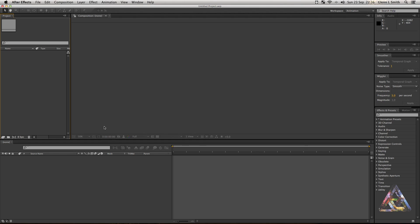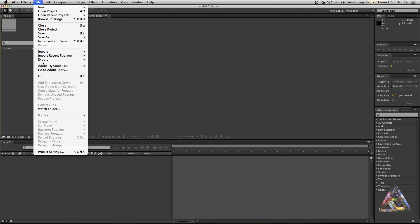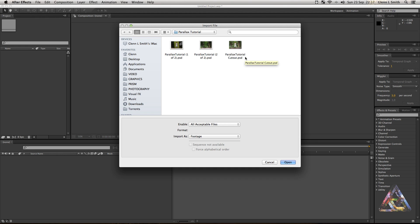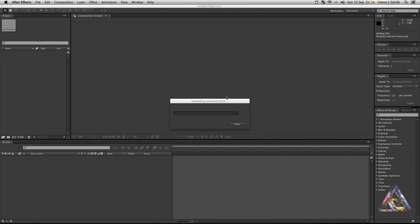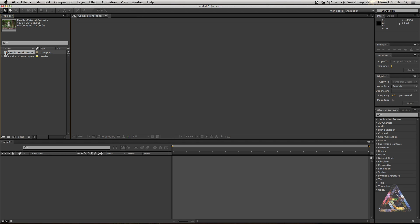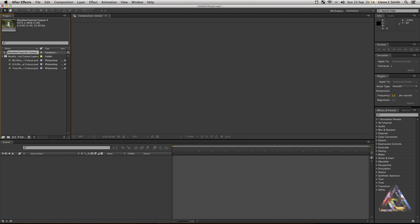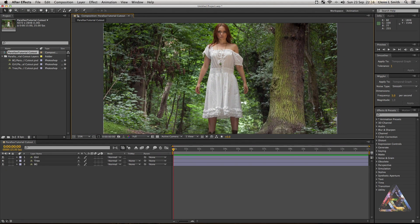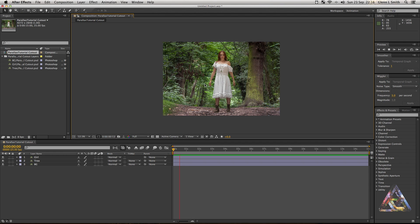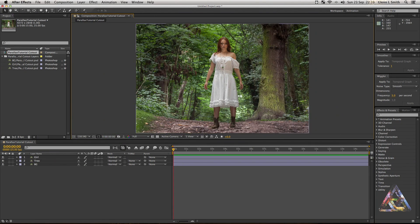In After Effects, go to File > Import and bring your Photoshop file in as a composition — import as composition, retain layer sizes. It will ask about layer styles; choose editable layer styles and click OK. You'll have a composition and a folder containing your layers. The composition is a pre-comp of your layers. Double-click it and you've got your three layers — girl, tree, and background — in the composition with the timeline and composition window ready.